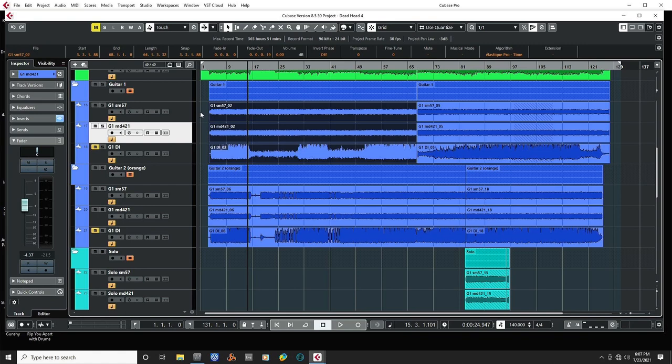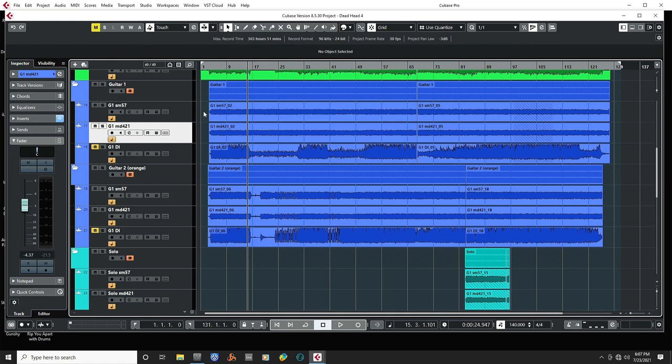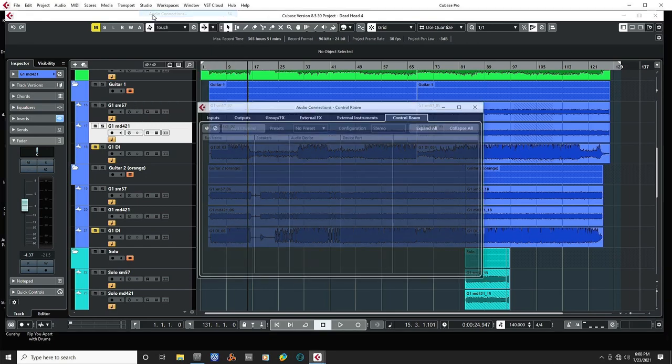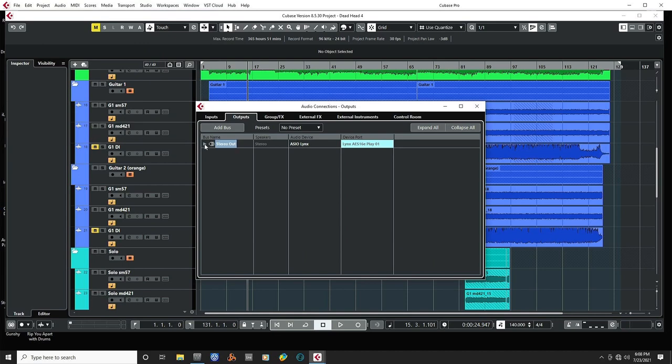What the issue is, Cubase will actually render it to whatever the final bus is. It doesn't really say that. So since my guitar bus then goes to my stereo output, it's going to render it in stereo. So a neat way to fix this is to go up to your Studio Audio Connections tab. We're going to Outputs. There's my stereo output.